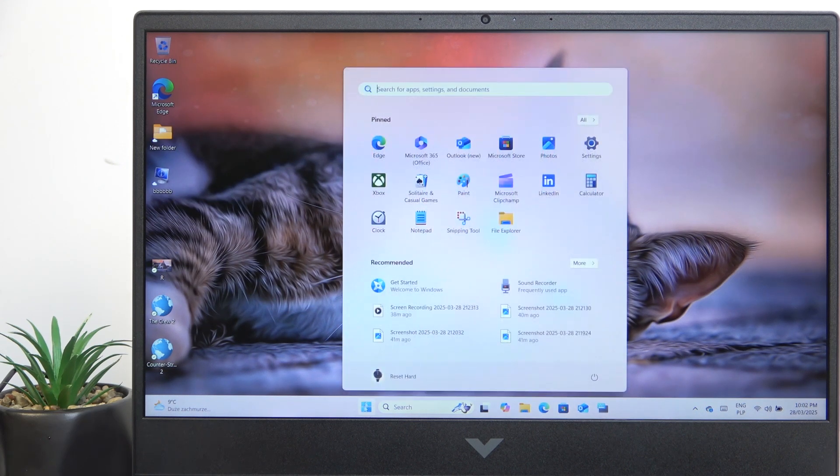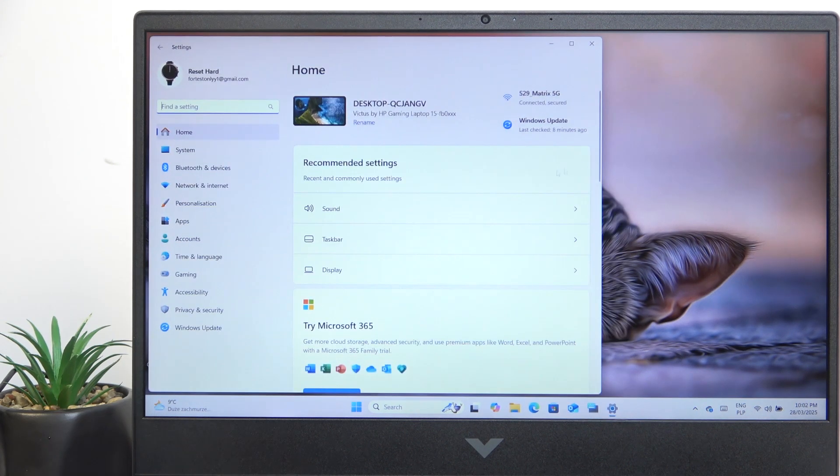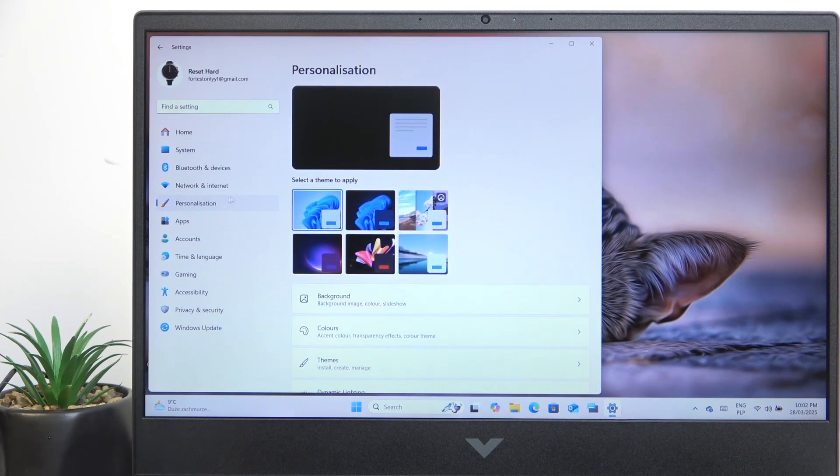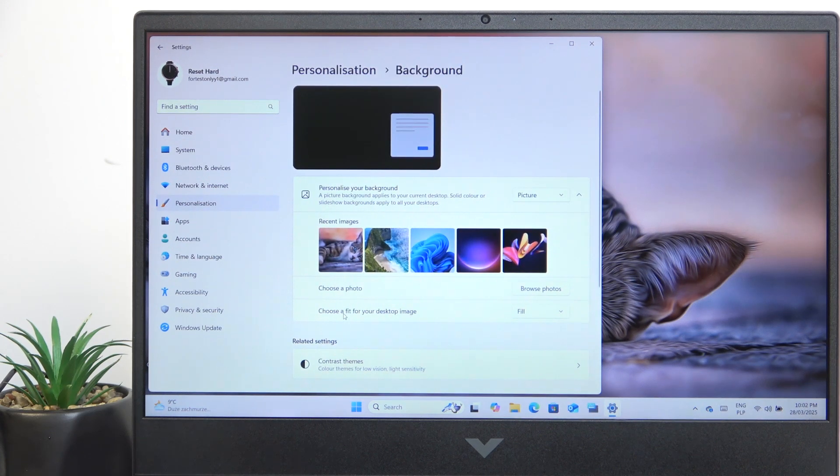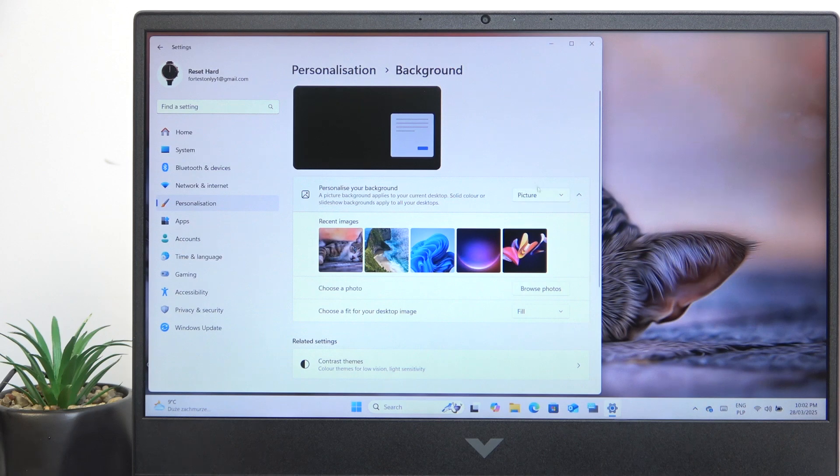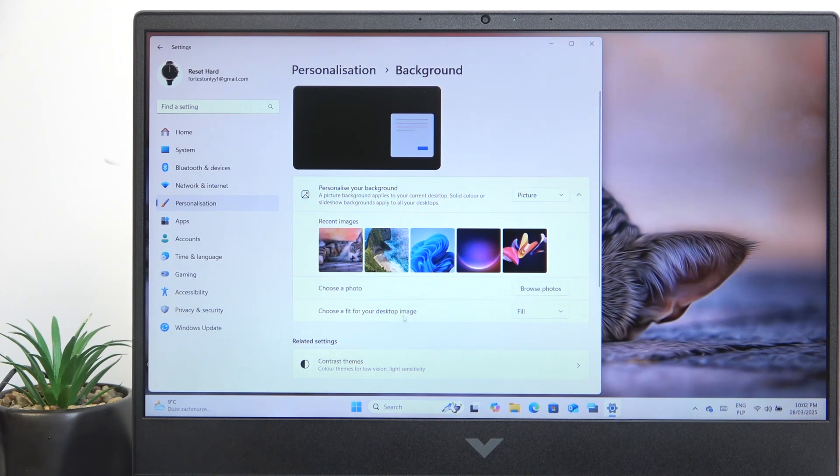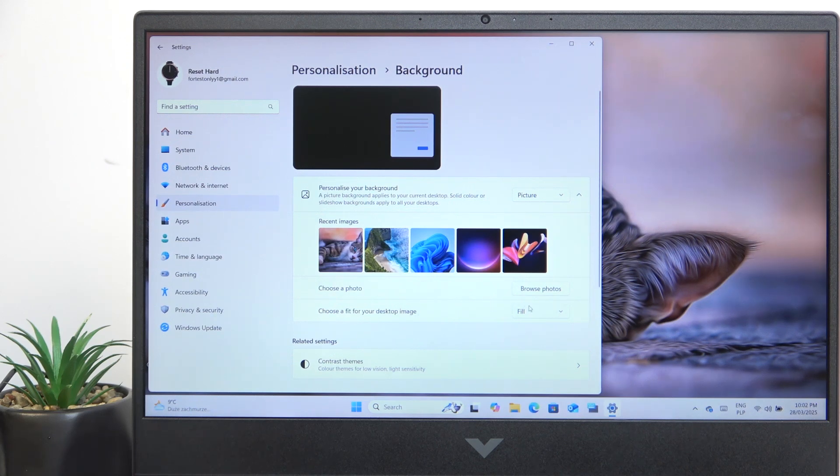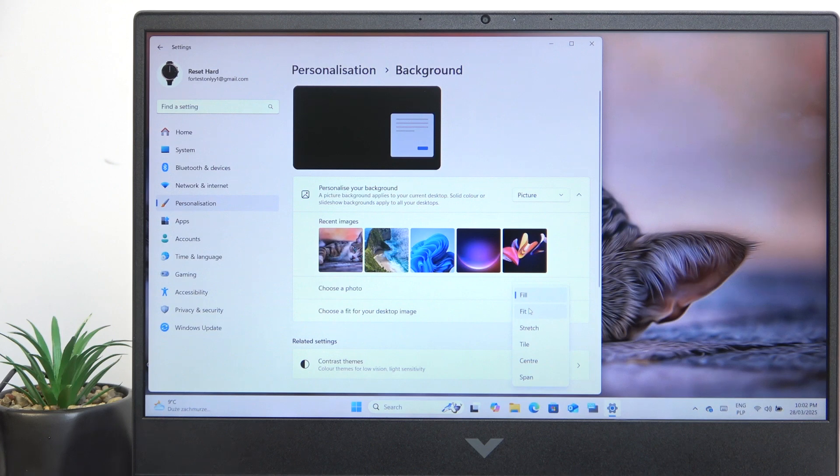But if you go to settings you'll have more customization options, so go to settings and personalization then background. Here you can set your background to a picture, then you can browse for that photo and you can choose a fit for your desktop image depending on the resolution of your background image.